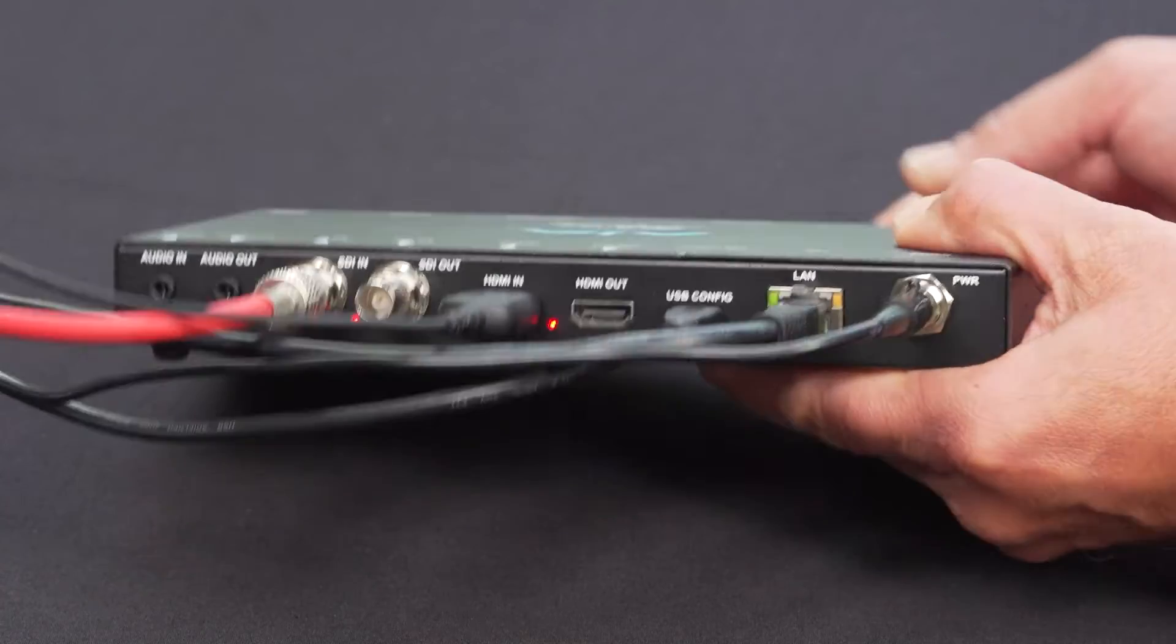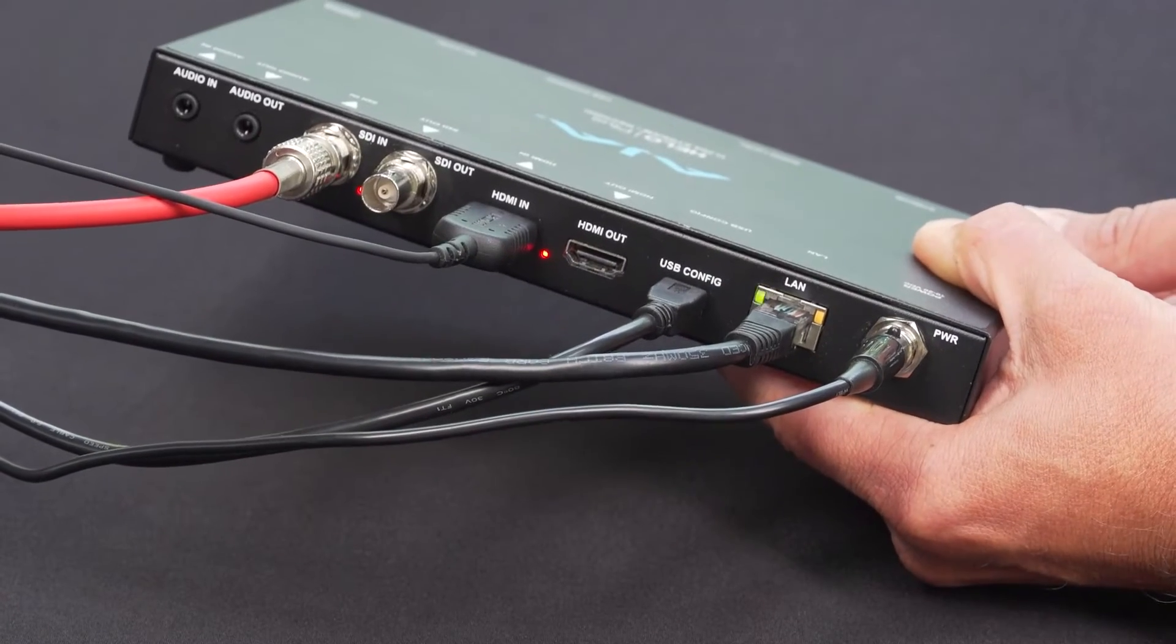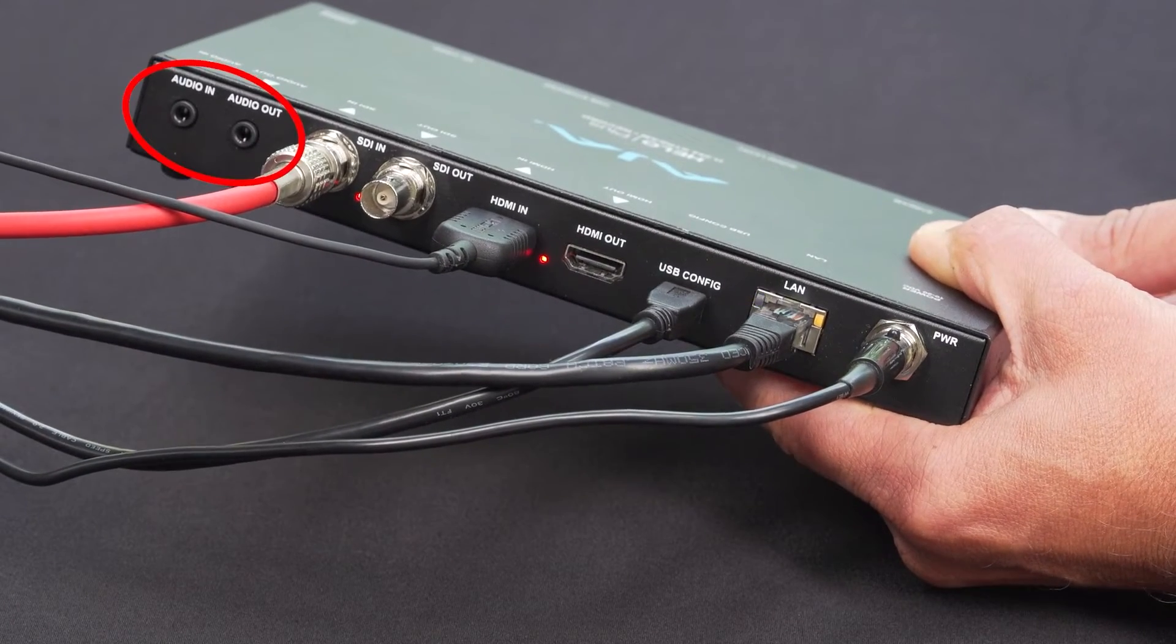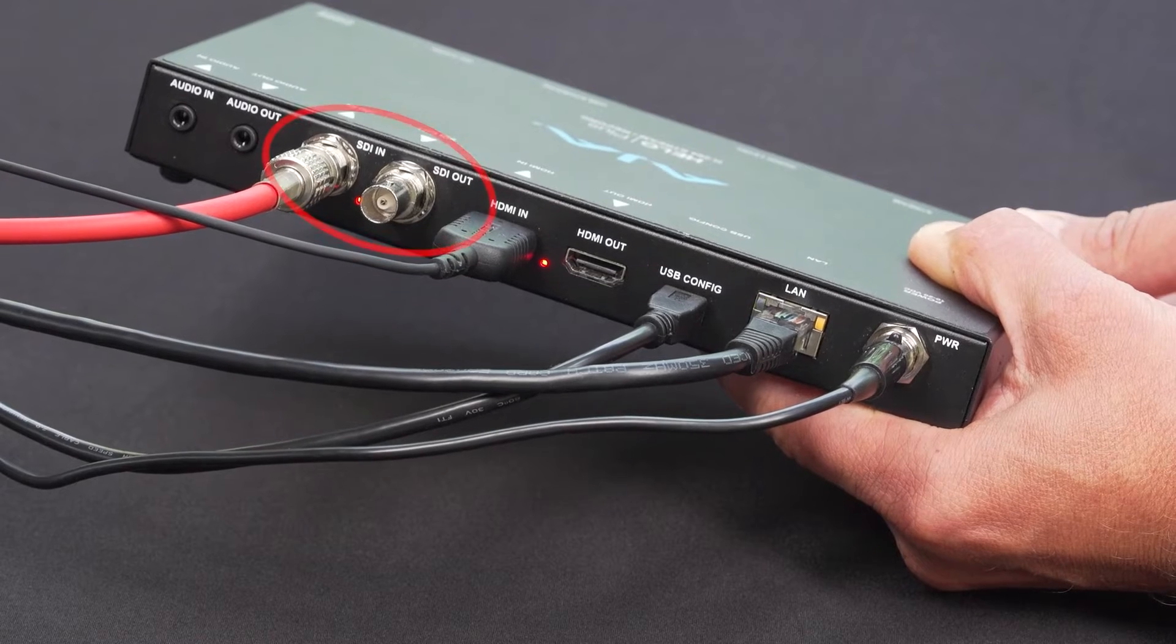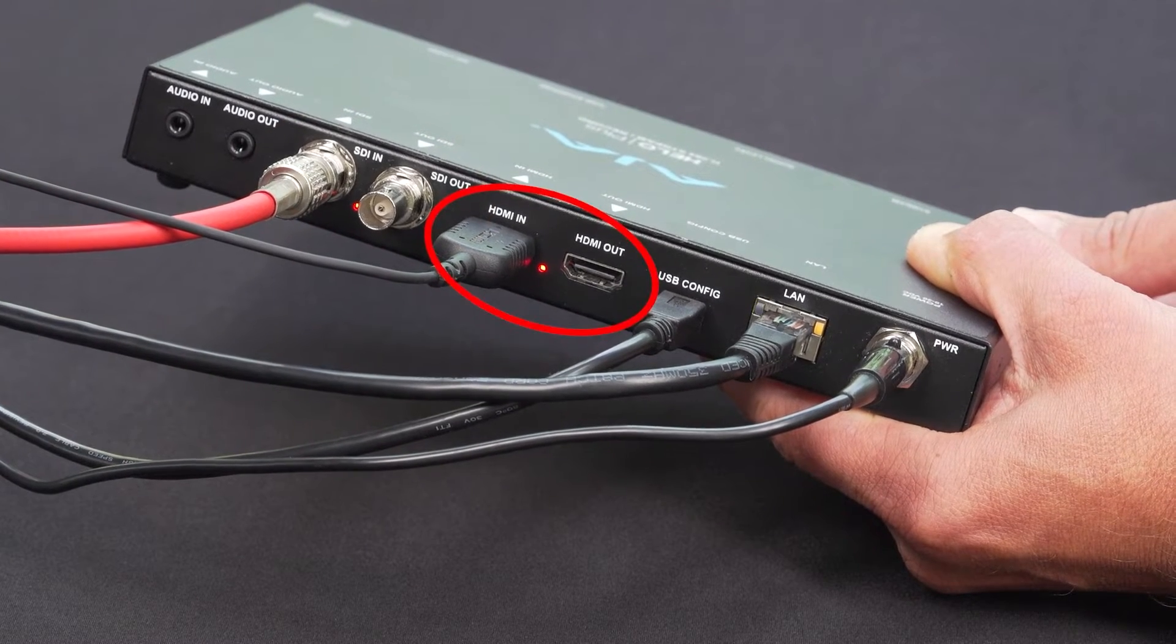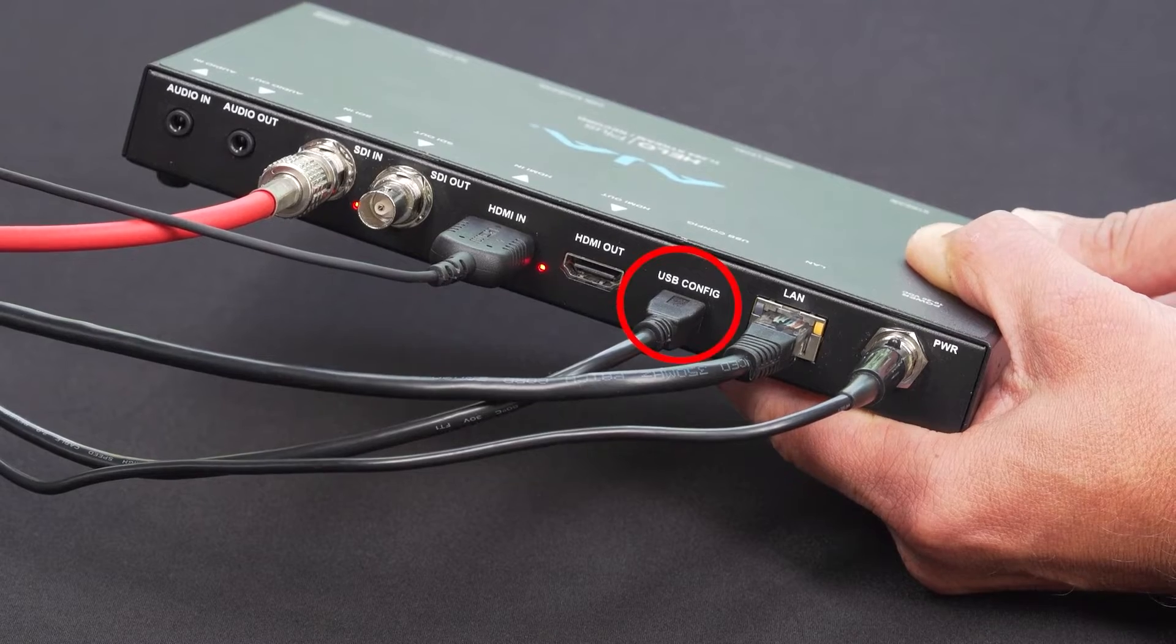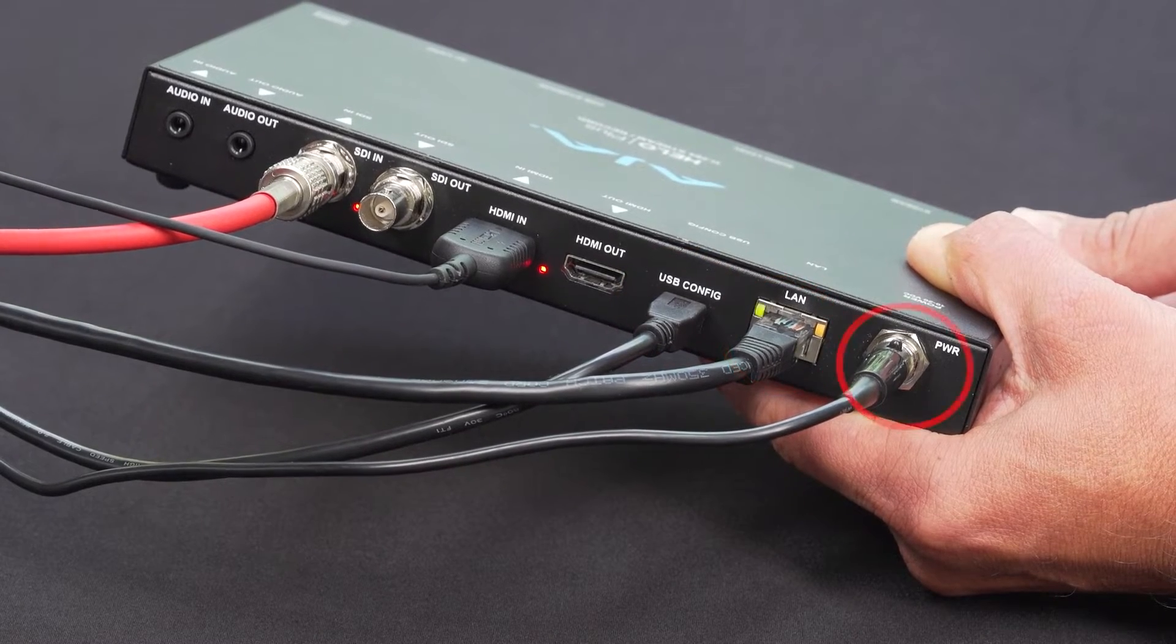On the back side of the unit, from left to right, there are analog audio in and out ports, an SDI in and out pair, an HDMI in and out pair, as well as the USB config network and power ports.